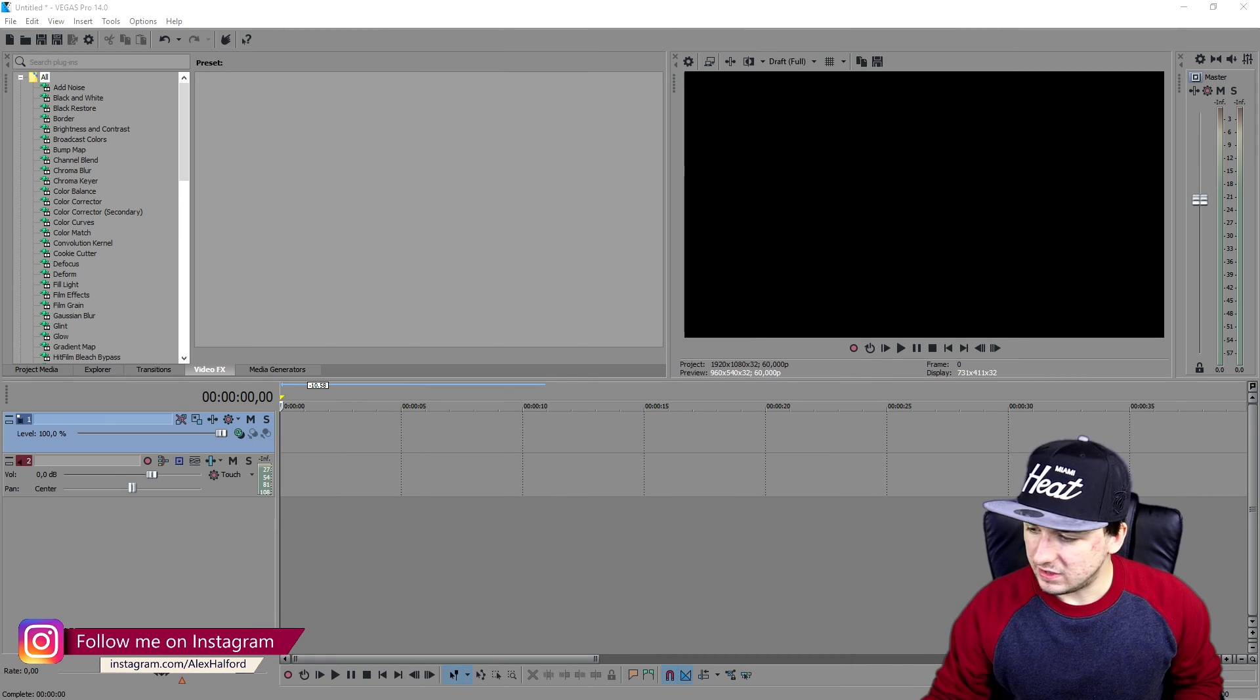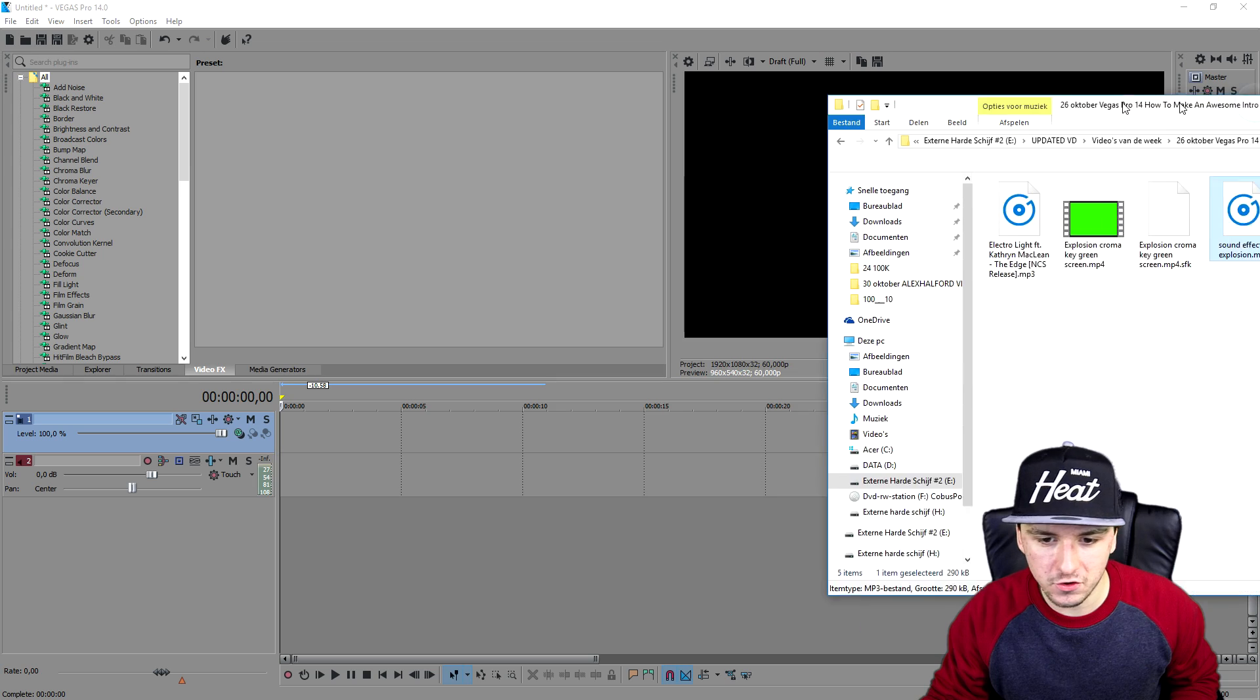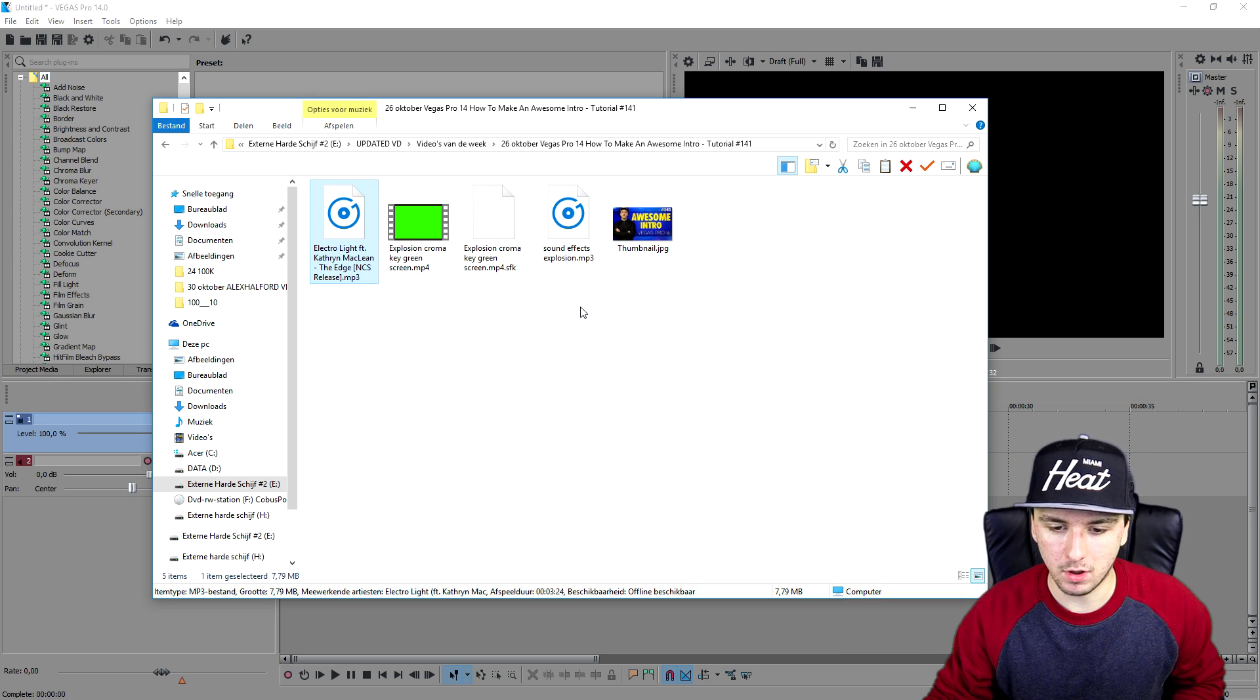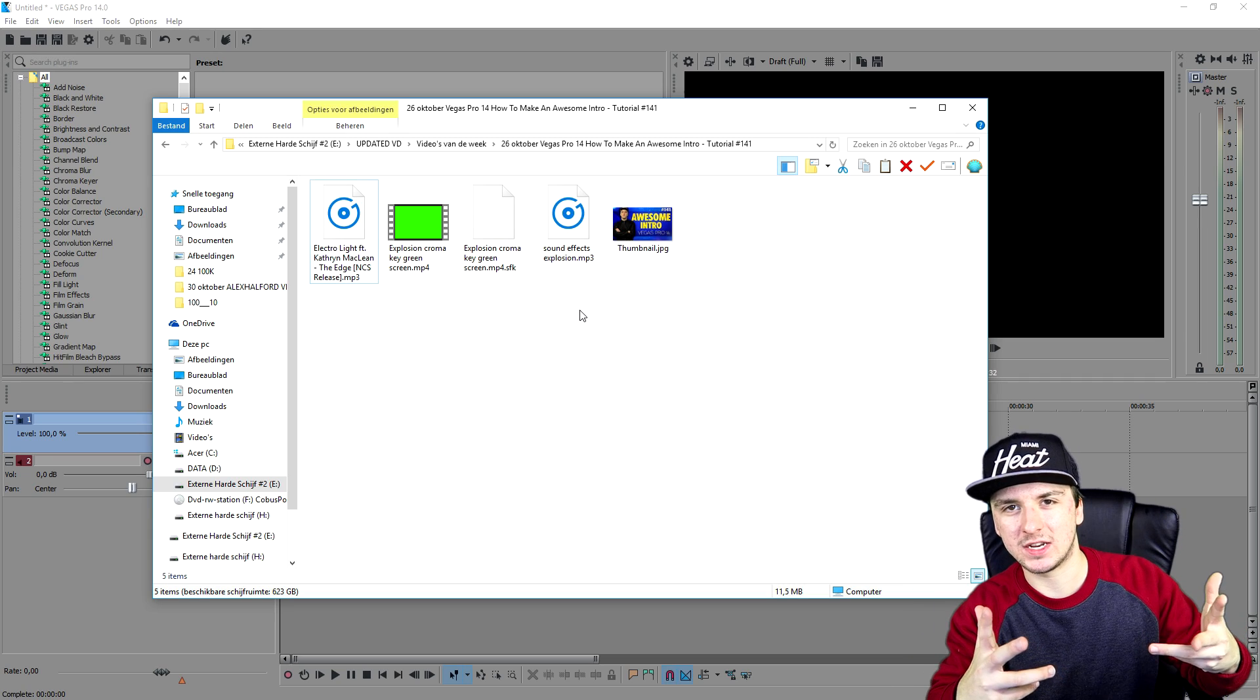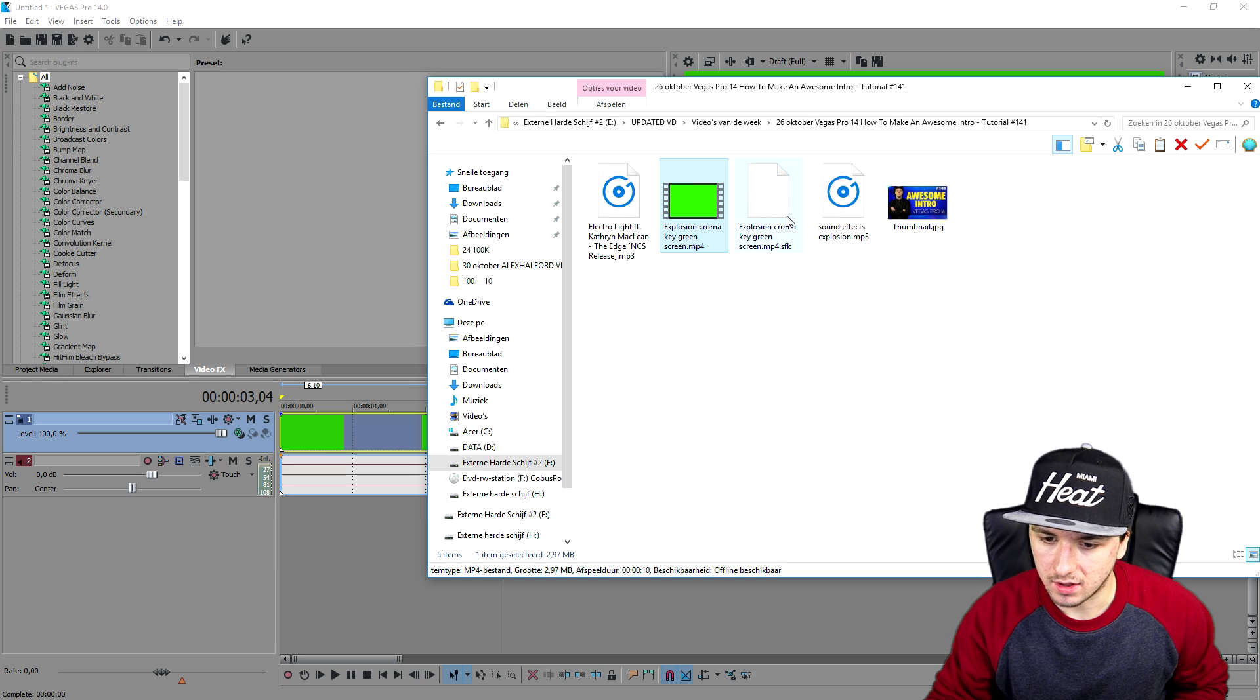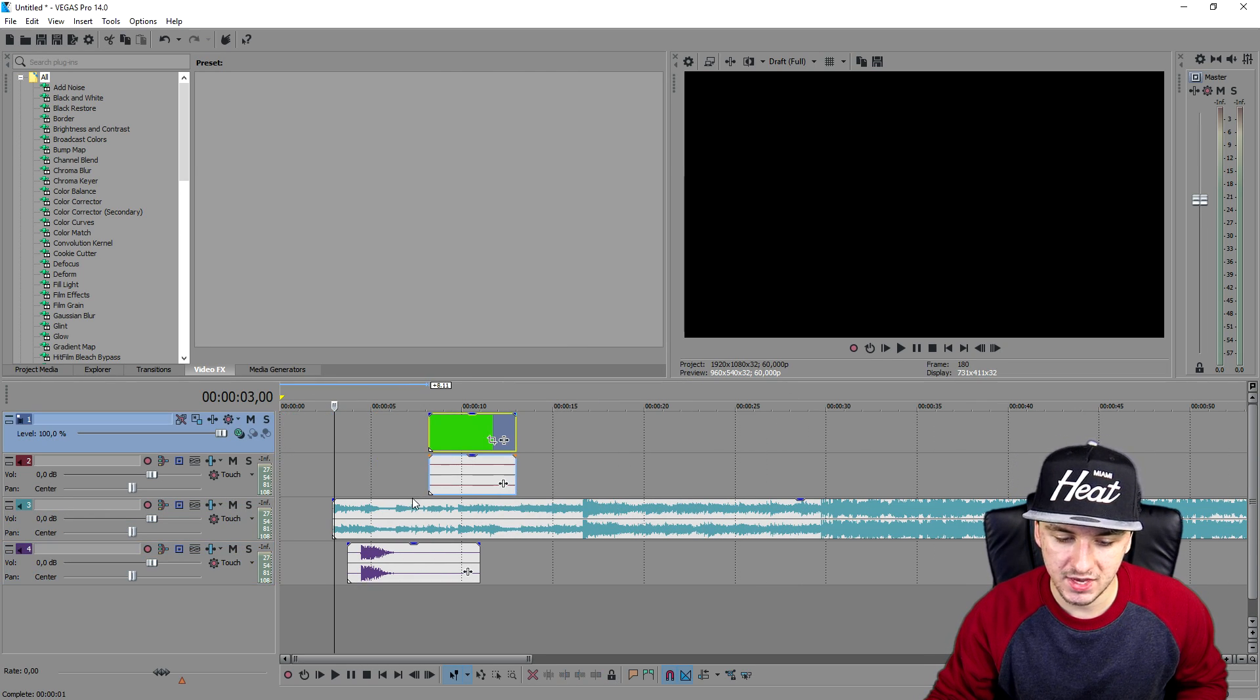As you can see we are on Vegas 14 as always. The first thing that you guys need to do is you want to download a few things. I'm going to open up this folder. This is what you're going to need and you're going to disregard the thumbnail. The thing you need is an explosion on a green screen, a nice copyright free song with a nice drop like NCS, and a sound effect explosion. What we're going to do is make our name zoom in, and when my name is fully zoomed we're going to make an explosion as the music kicks in. I would say let's drag everything into the project.